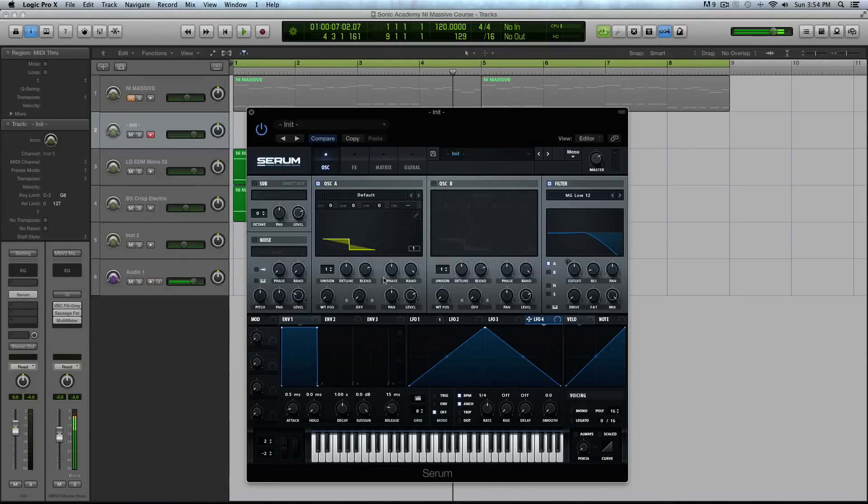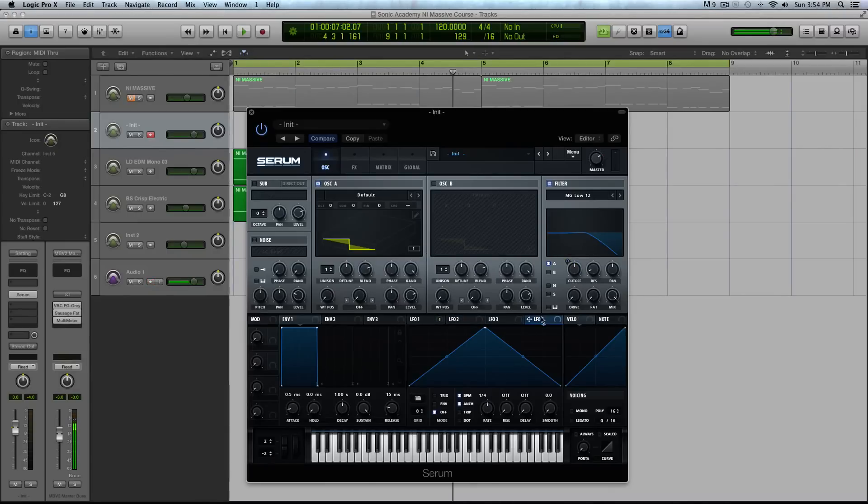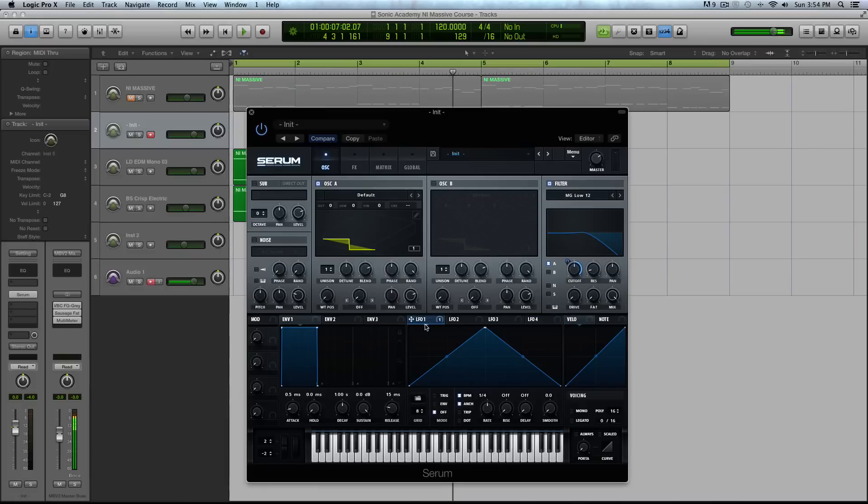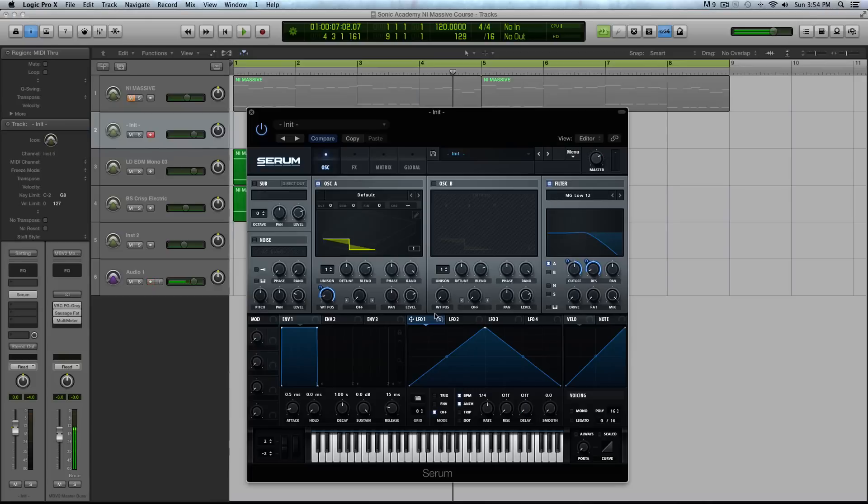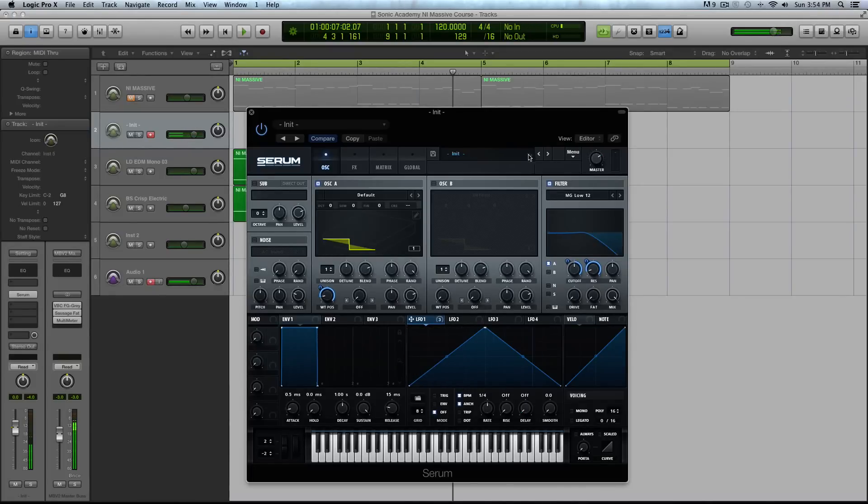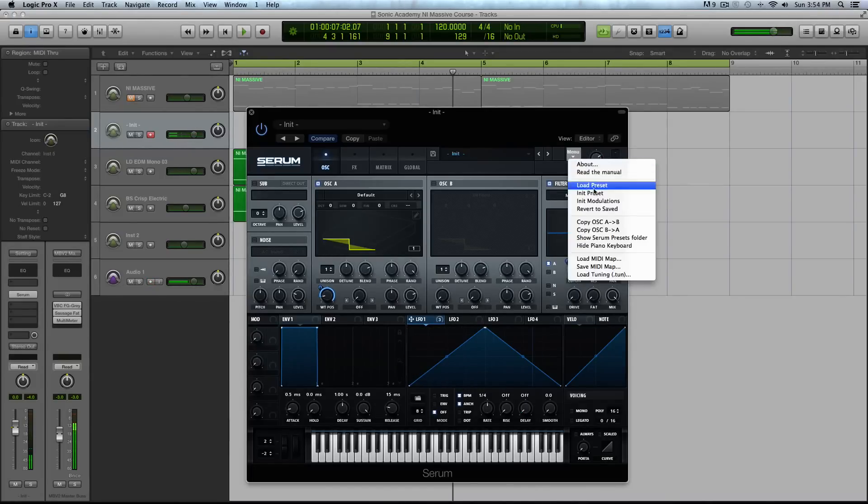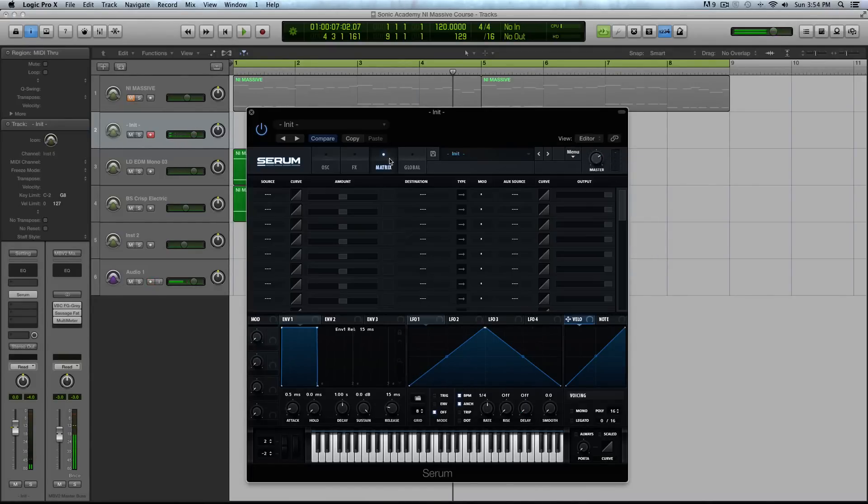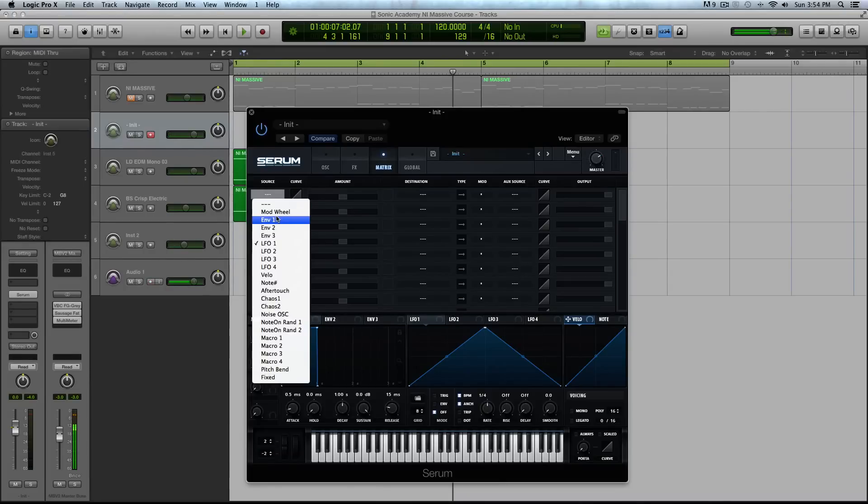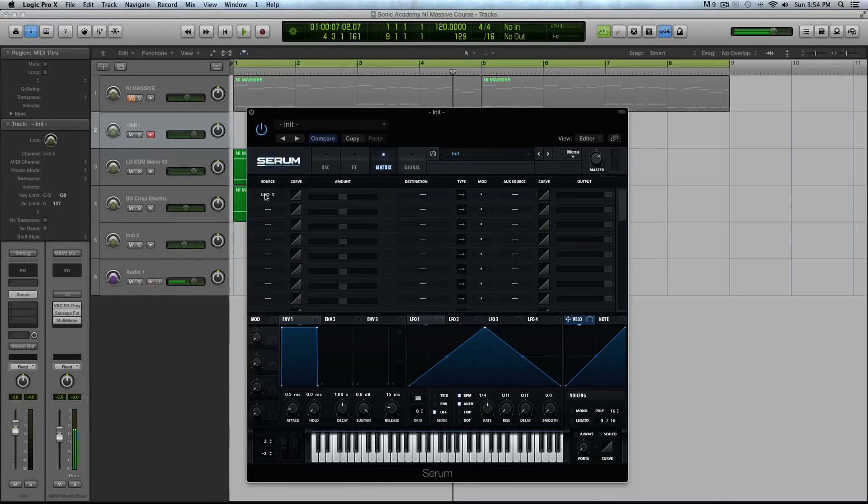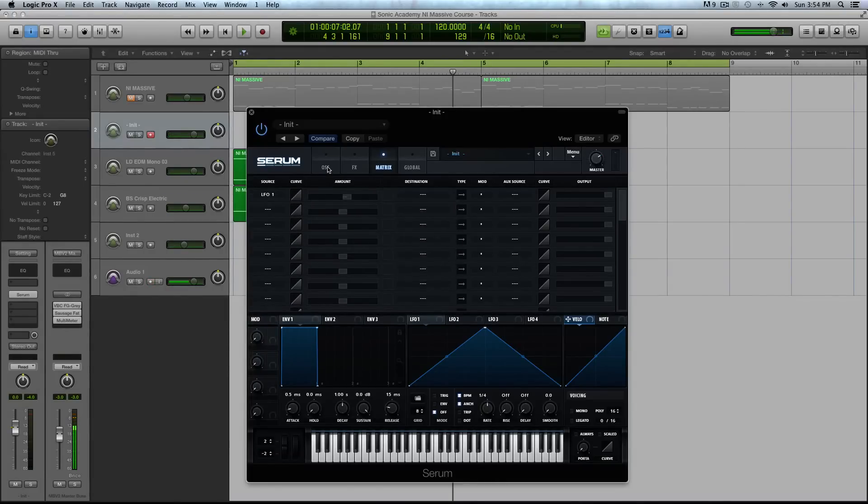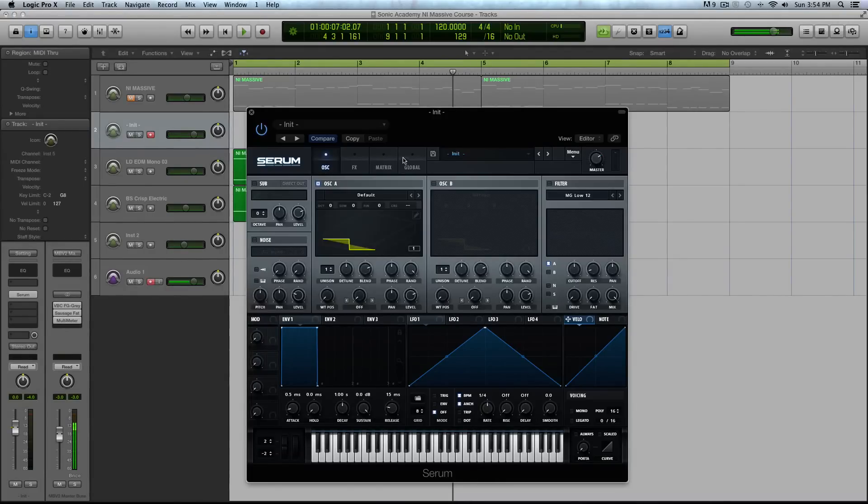Just a quick rundown of the LFO structure inside of Serum. There are four basic LFOs that will allow you to drag and drop to modulate parameters anywhere you need to on the synth to create this type of sound. You can also go to your mod matrix and choose your source of the LFO and modulate your destination that way.